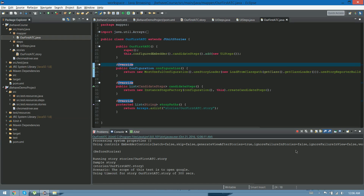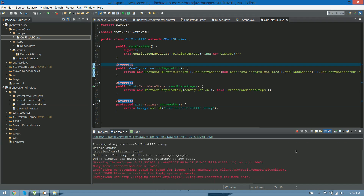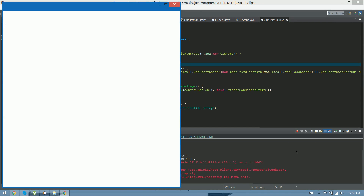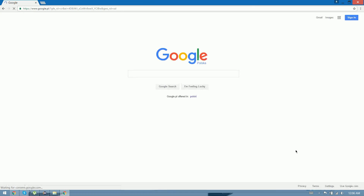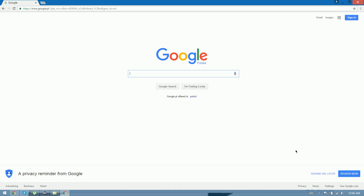If we did things right, we should see a Chrome instance opening, get it maximized, and it should open Google — Google Polska. As I said in the first video, it's Google Polska because I moved from Argentina to Poland, that's why it shows Google Polska.